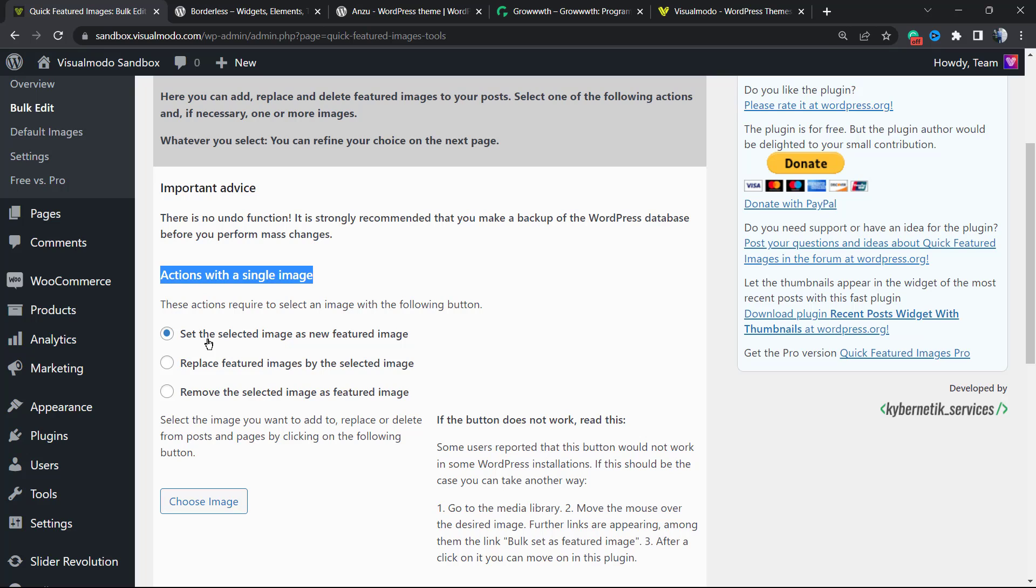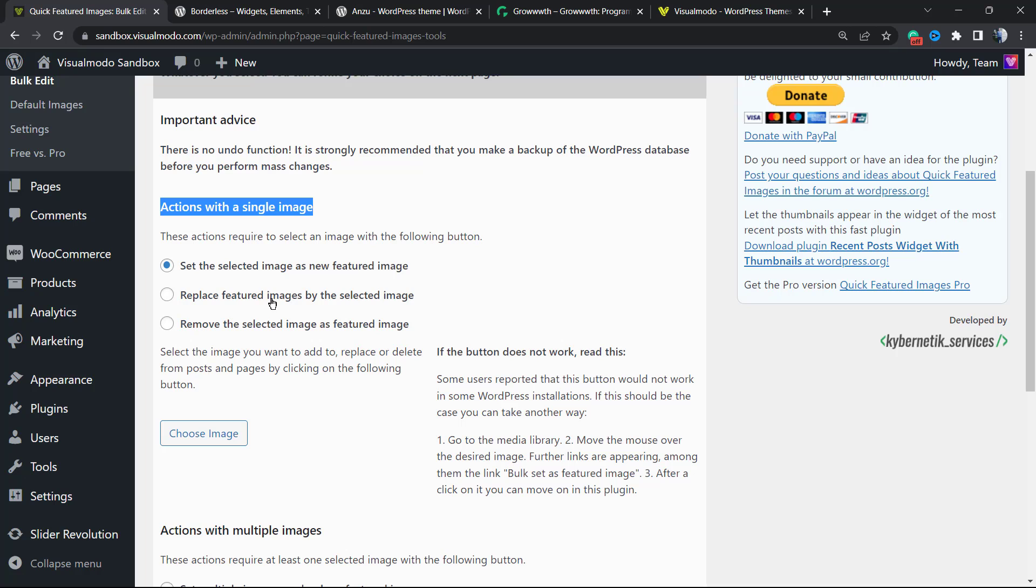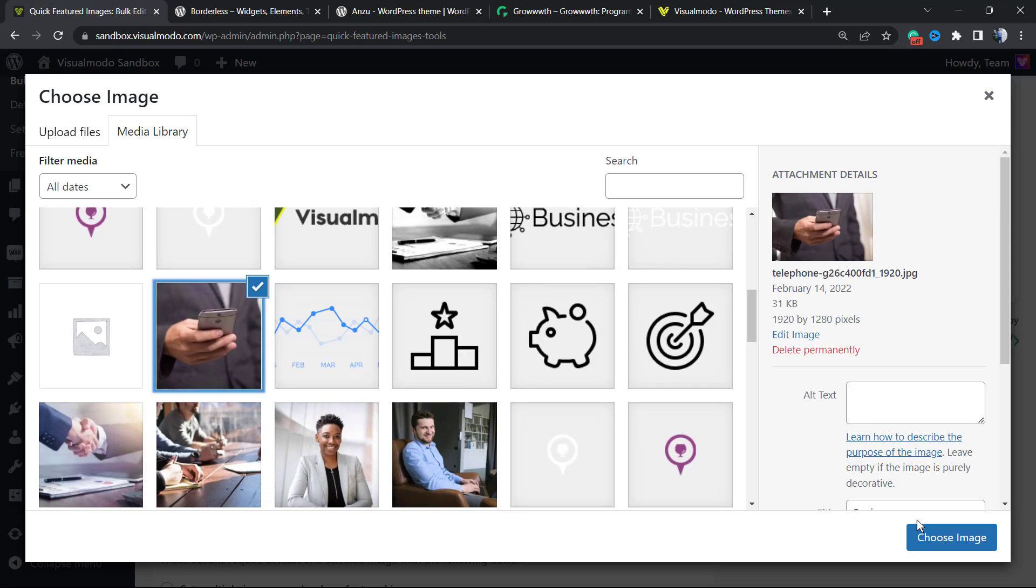Here are the options that this plugin offers: Bulk Edit, Featured Image Settings, and Try Pro Version. We're going to use the Bulk Edit option. Now we have a couple of things to do: Select, Add Filter, Refine, Confirm, and Perform.